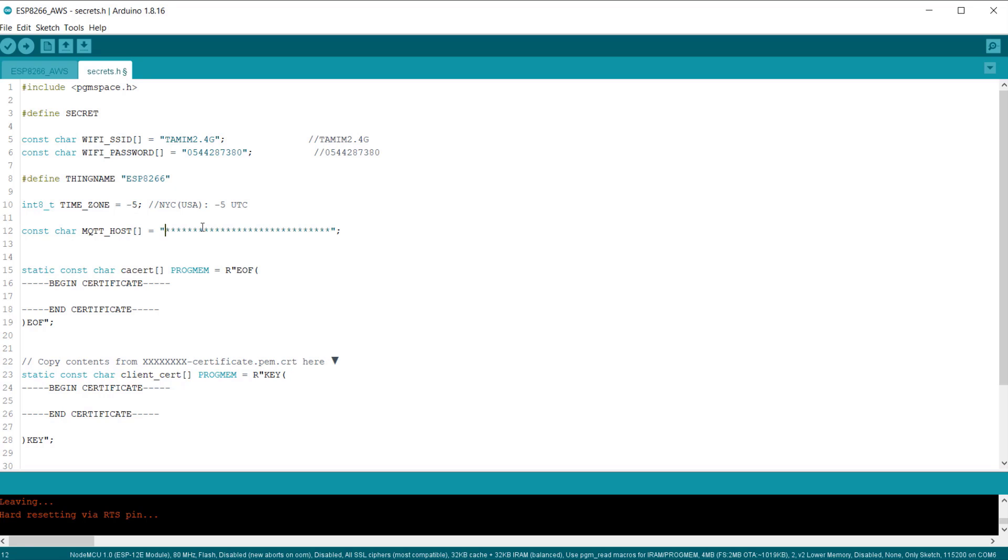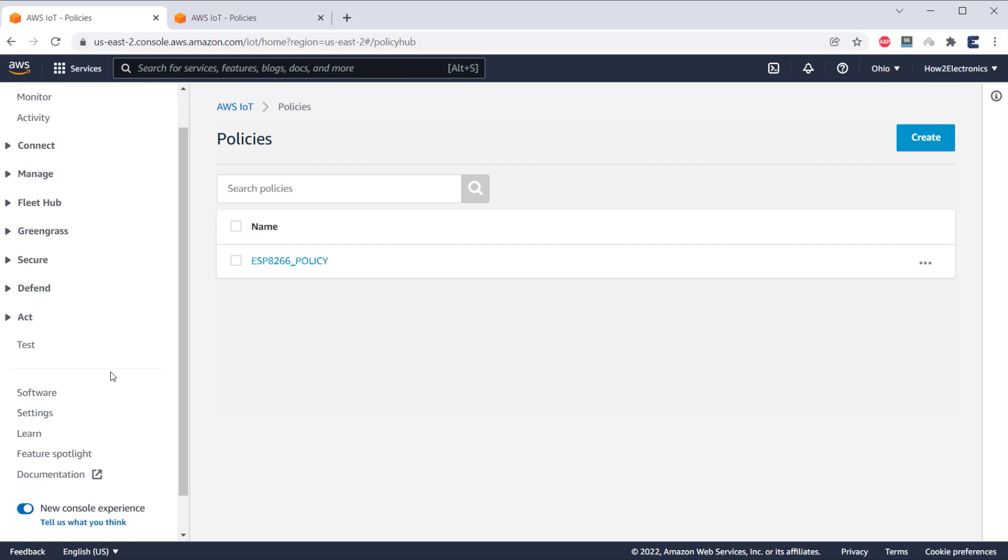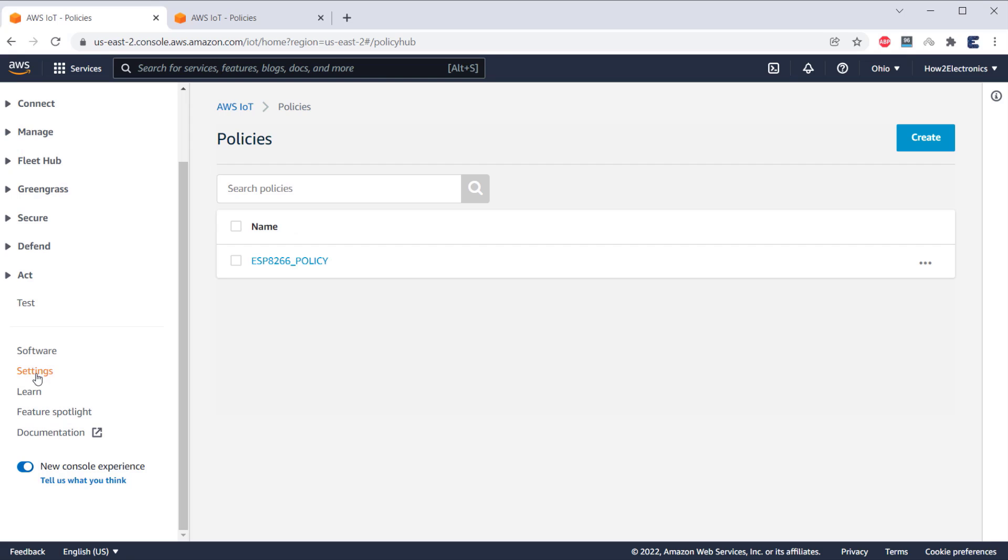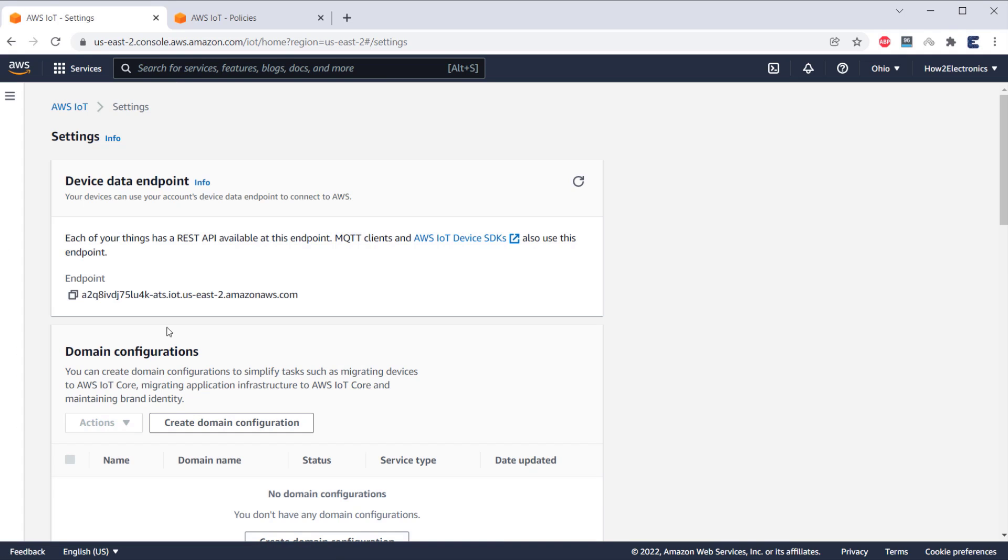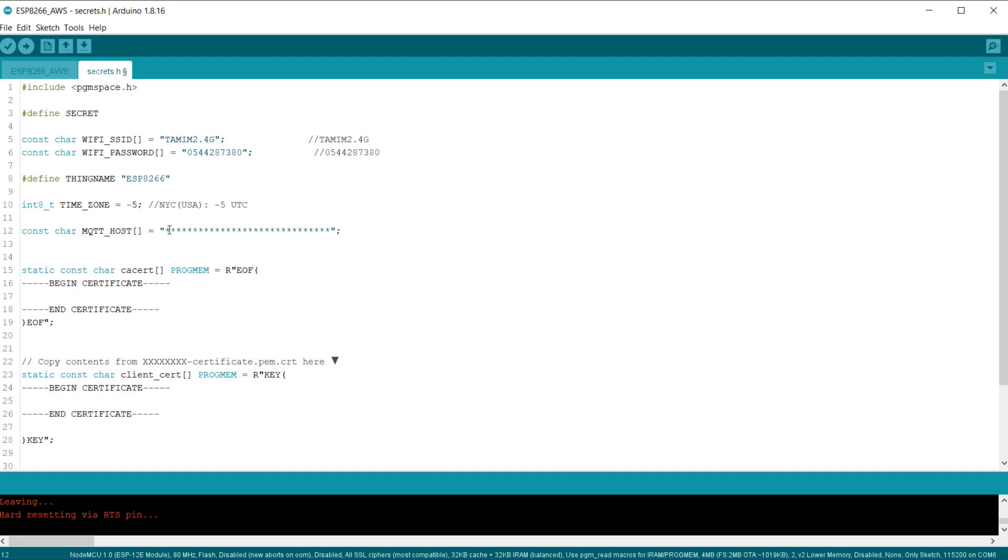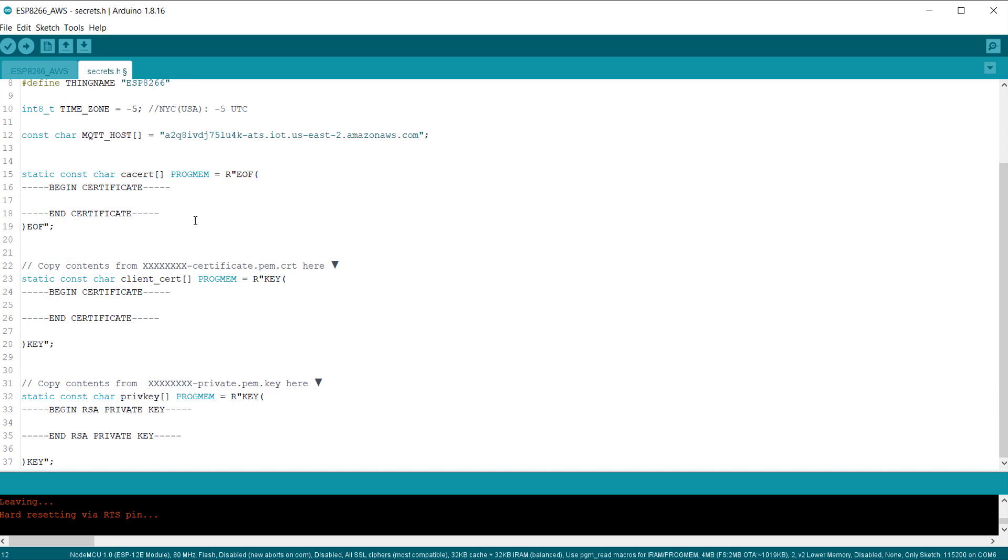Now, we need to insert the AWS ID endpoint here. To get that, go to the settings part of AWS dashboard. So, here is the device data endpoint. Click here and copy. Then, go back to Arduino IDE and paste it here.